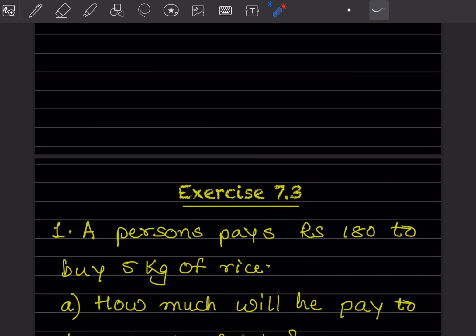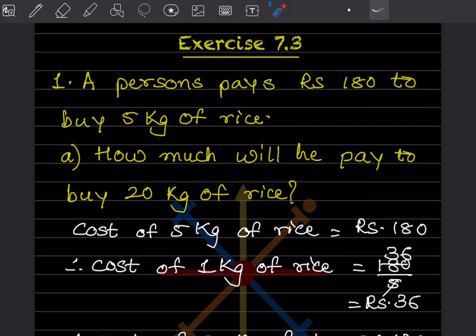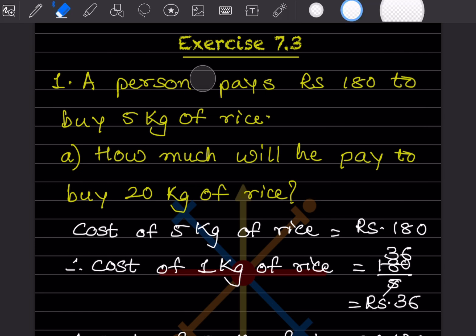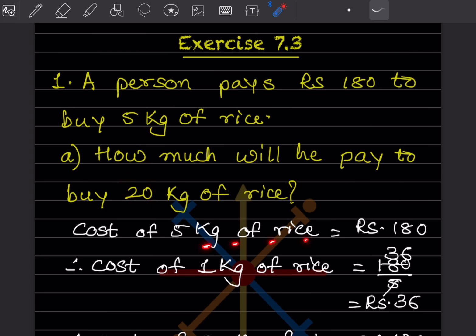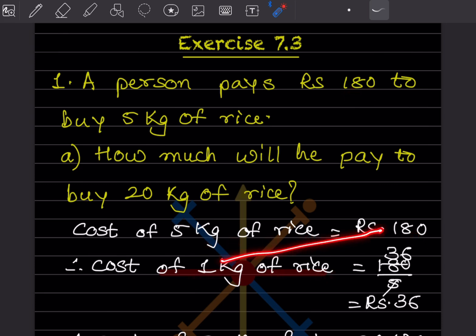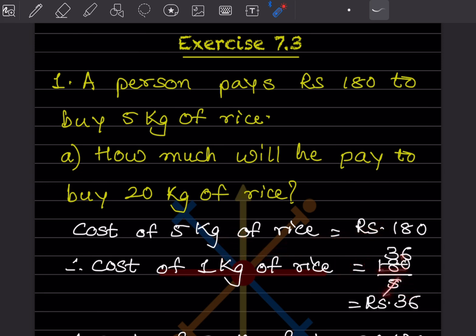Now we'll see directly with Exercise 7.3. A person pays rupees 180 to buy 5 kg of rice. How much will he pay to buy 20 kg of rice? We don't find directly for 20 — first for 5 kg. Cost of 5 kg of rice is 180, so cost of 1 kg of rice is 180 divided by 5, which equals rupees 36.